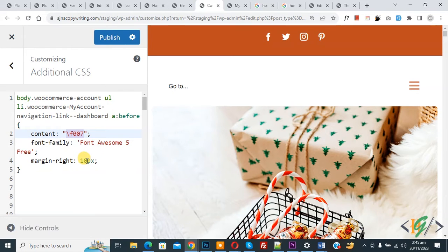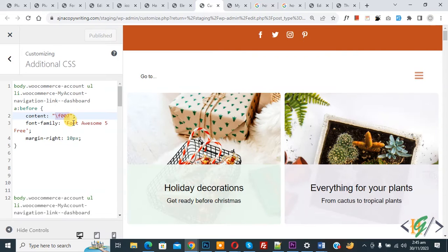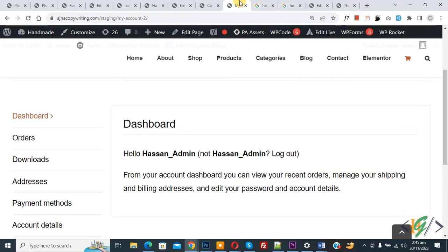Now click on Publish. Publish is done. Go to the website page.